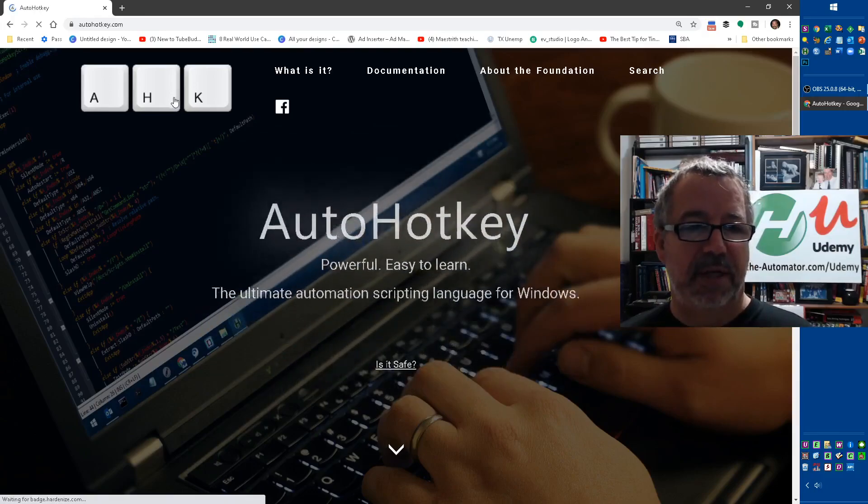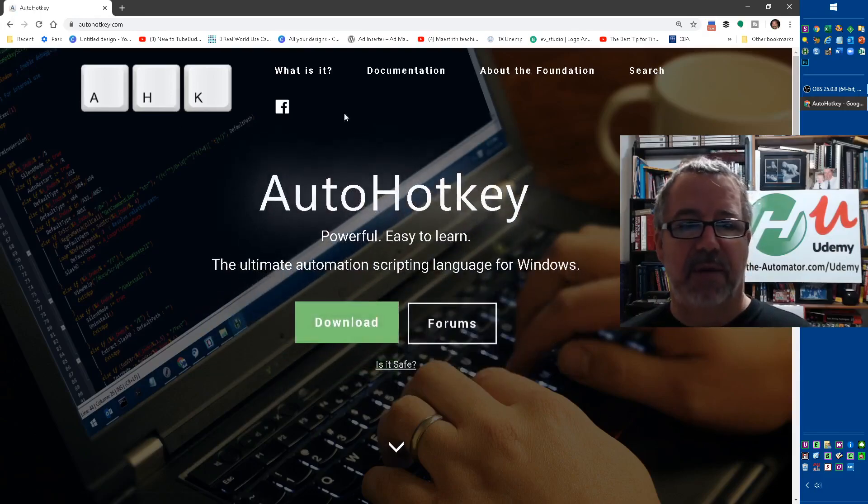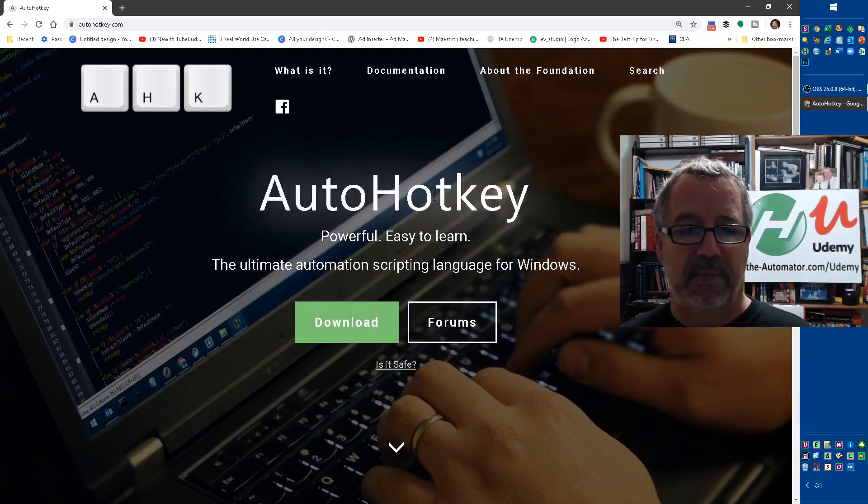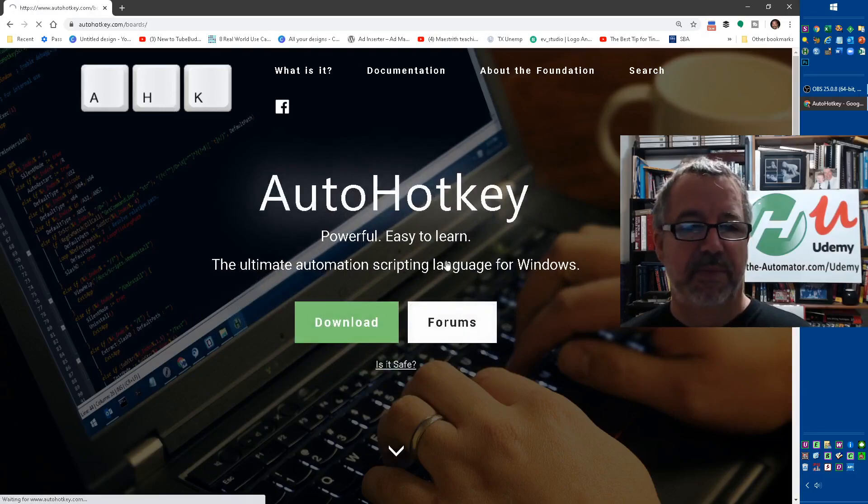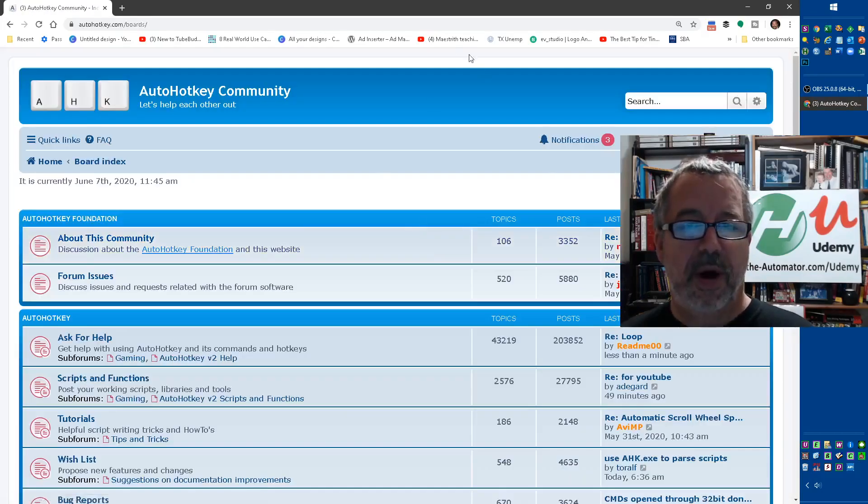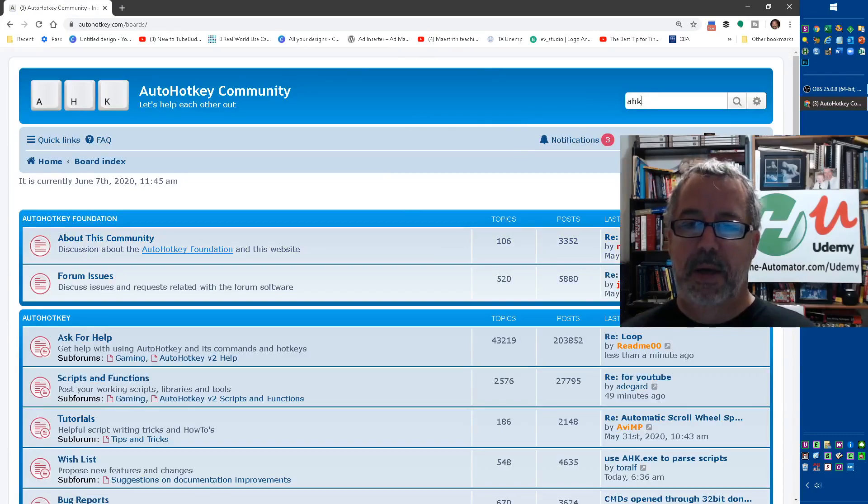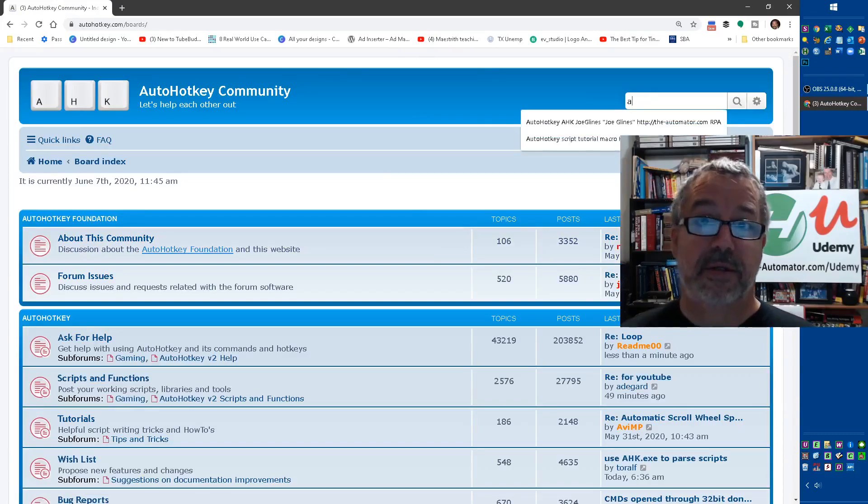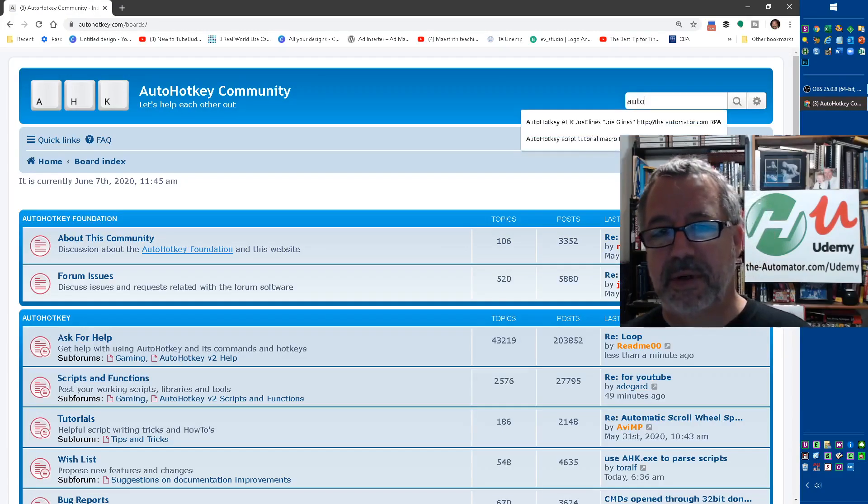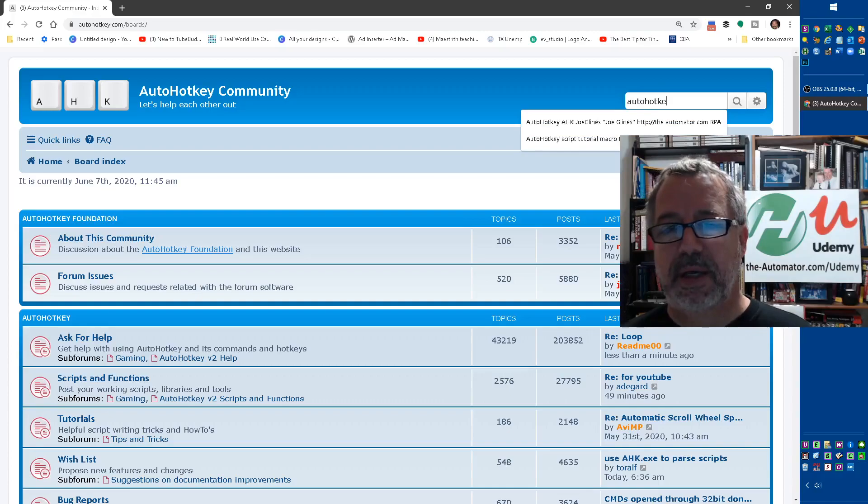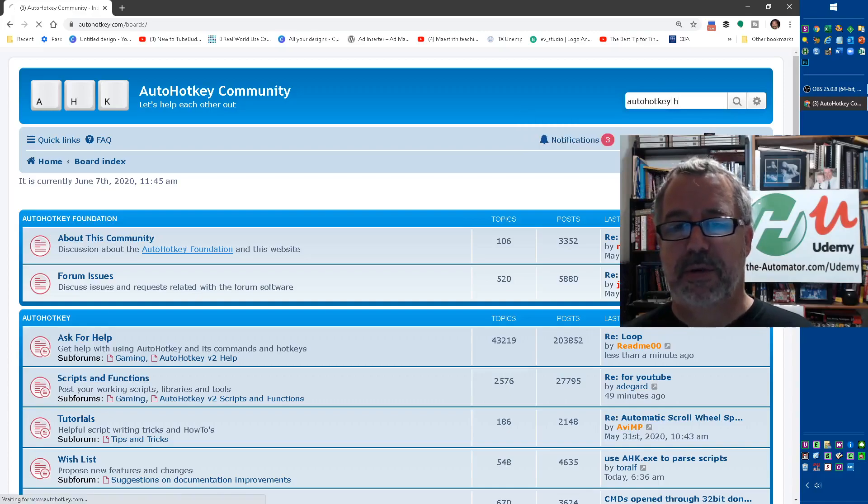Let's talk through - oh that's not where I want to go. Here's the forums, so AutoHotkey H. Oh, I uninstalled AutoHotkey so I don't have my hot strings.